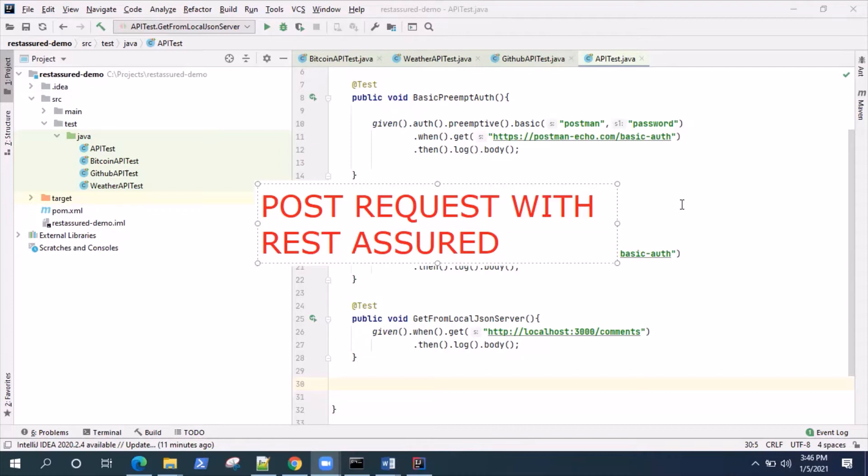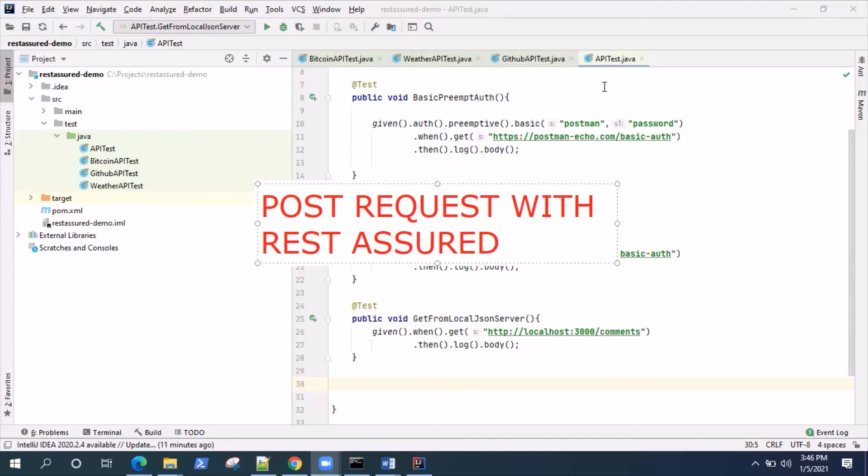We'll be writing some tests using REST Assured where we'll be sending a POST request. For this particular video I'll be using my dummy local API server or REST API, which I have explained how you can run your own REST API in your local without writing any code. It's just a GitHub code base from where you can start your own JSON server.